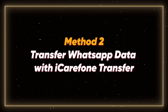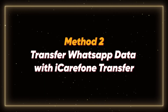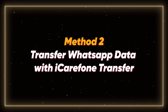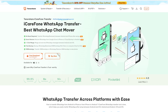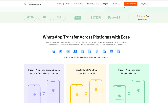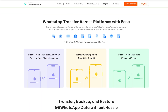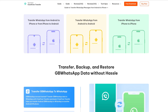Method 2: Transfer WhatsApp data with iCareFone Transfer. Now let's look at another way — using iCareFone Transfer. This tool is designed for WhatsApp and makes backing up and restoring chats simple. If you've already set up your Android or you don't want to wipe anything, this is the faster and easier option.